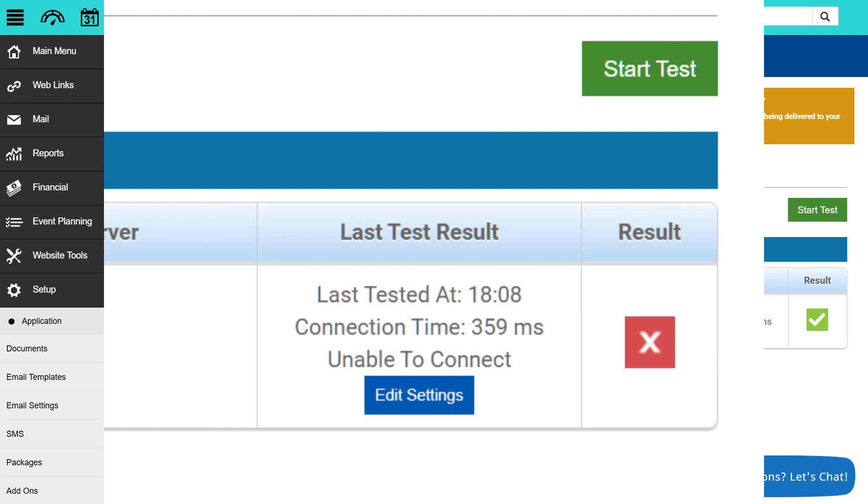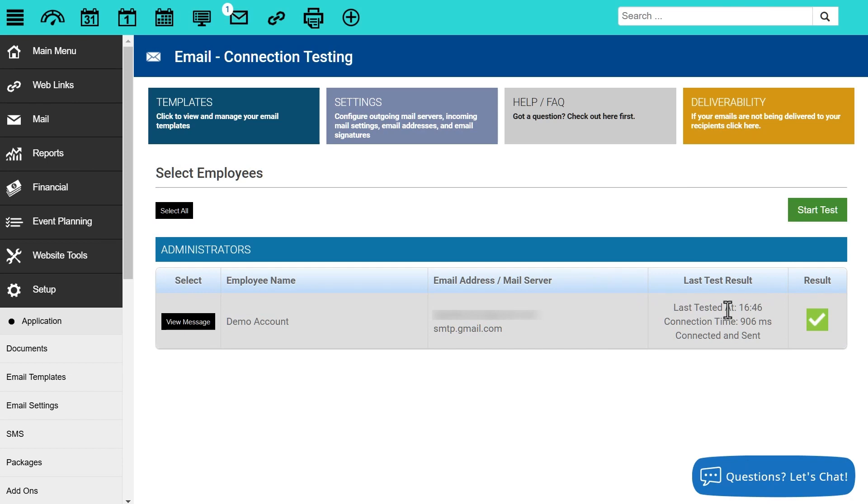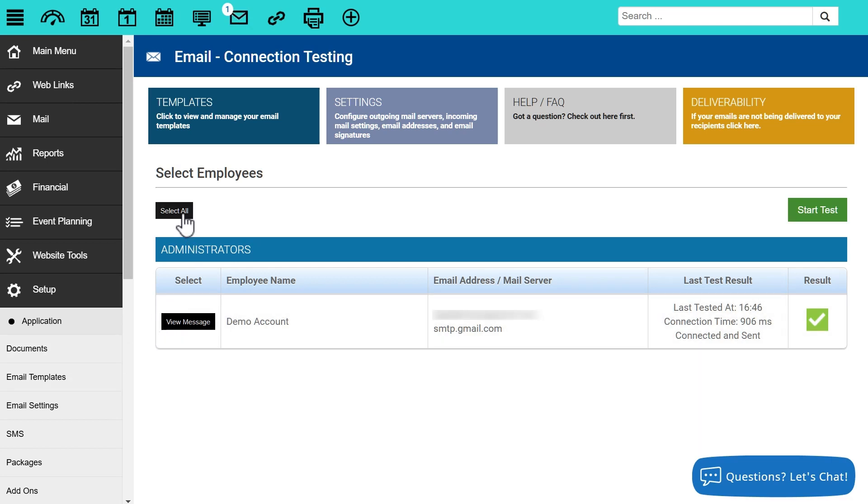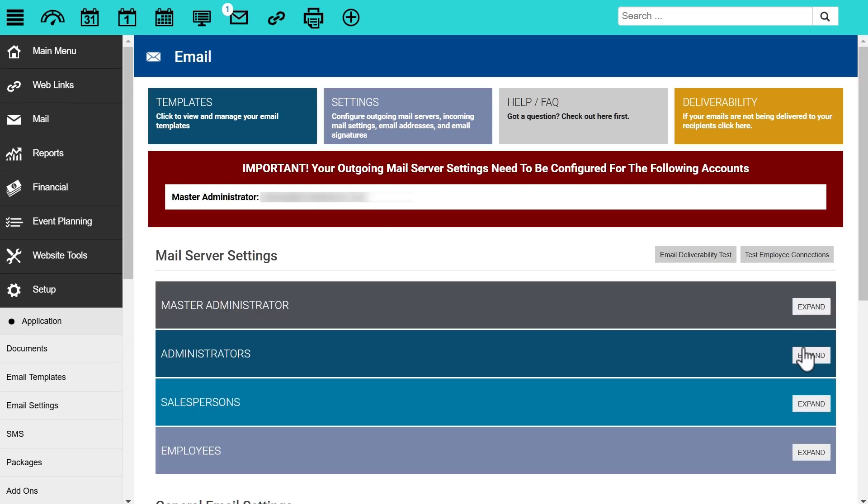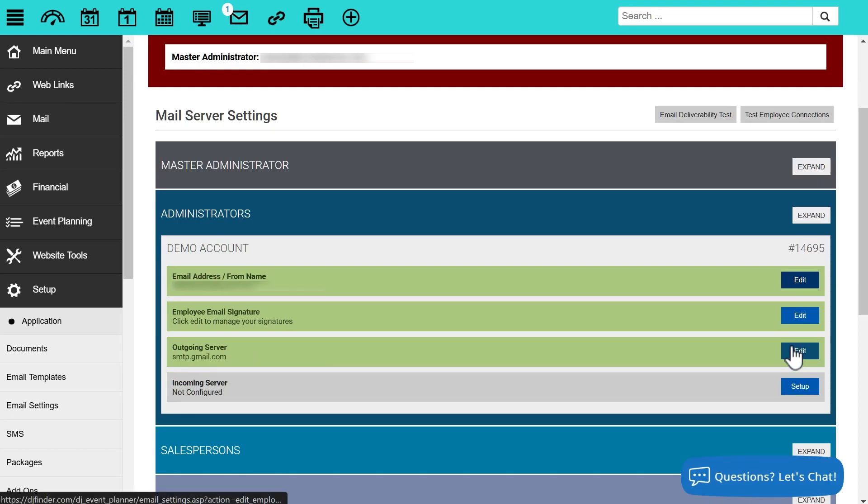Now if it's unsuccessful, that means we need to go back and edit our outgoing email server settings. So again, to do that, you'll go back to your settings, click expand, and then click edit next to outgoing server and then update those credentials.